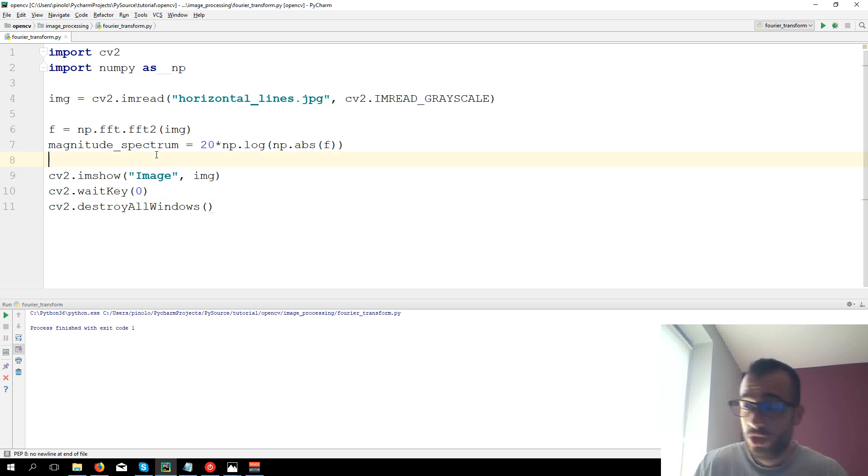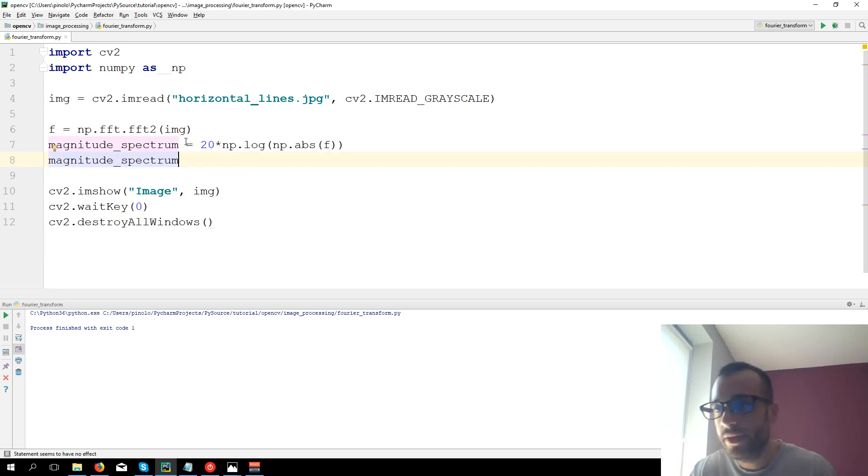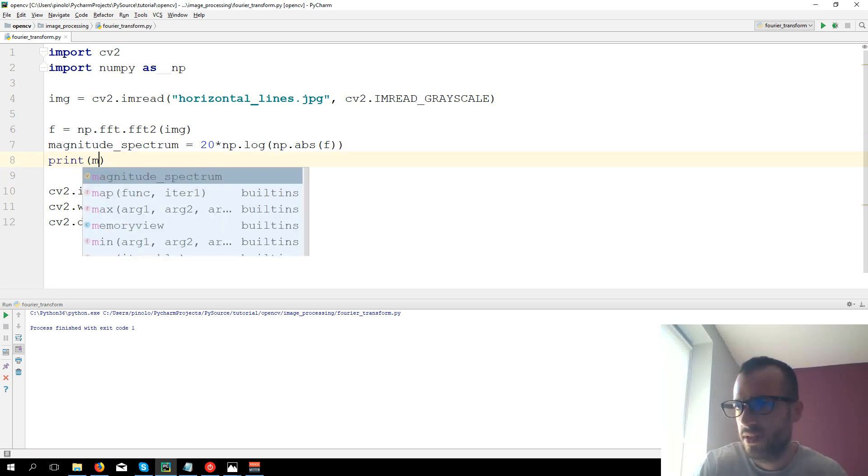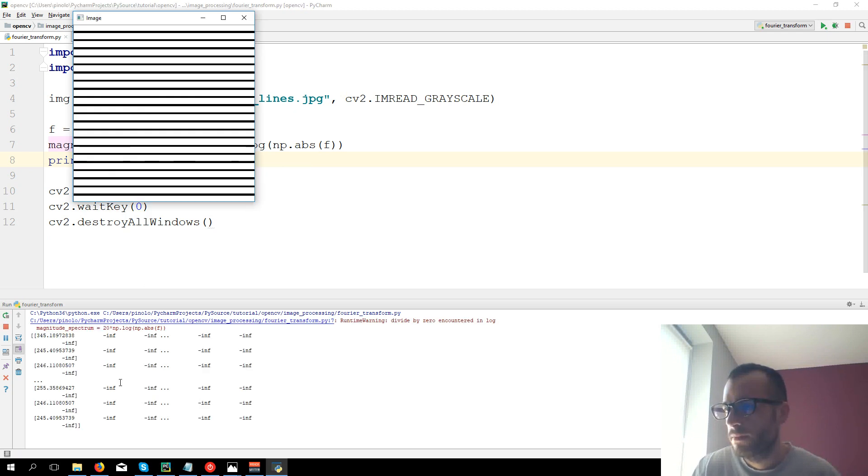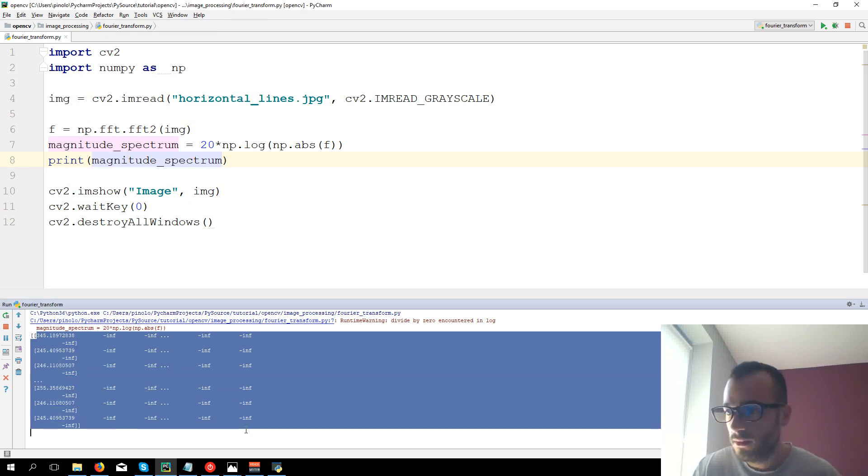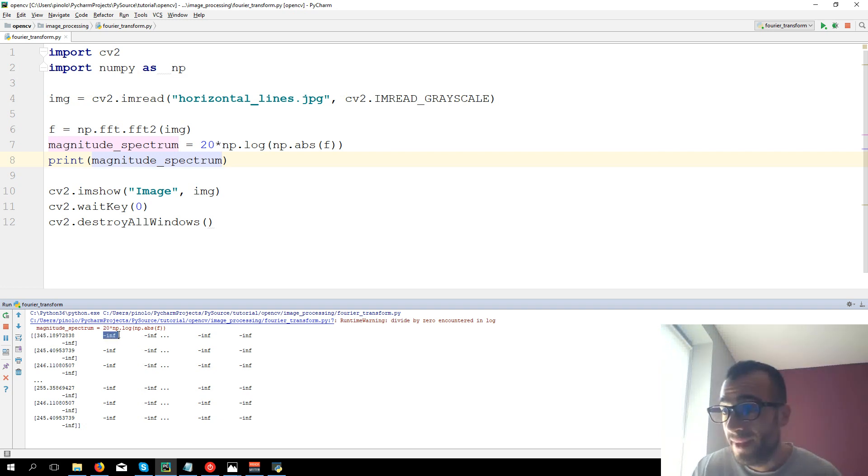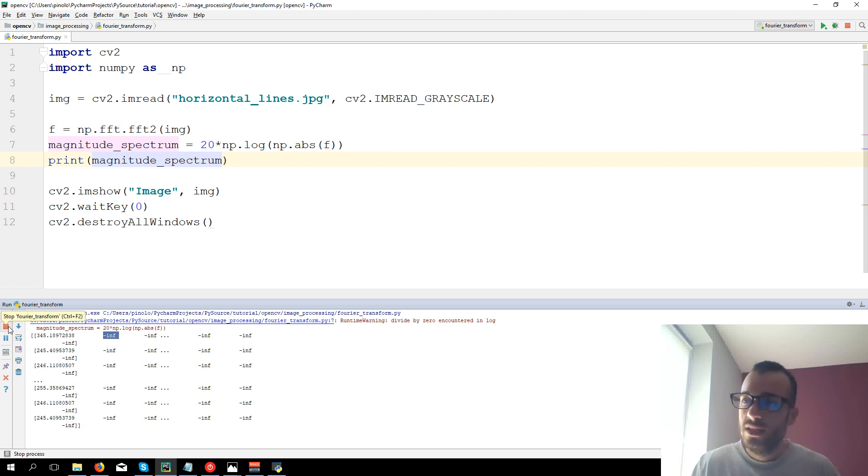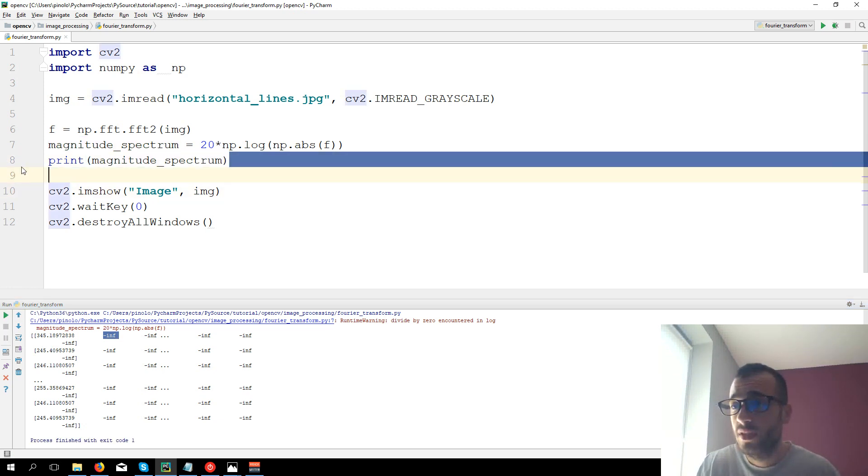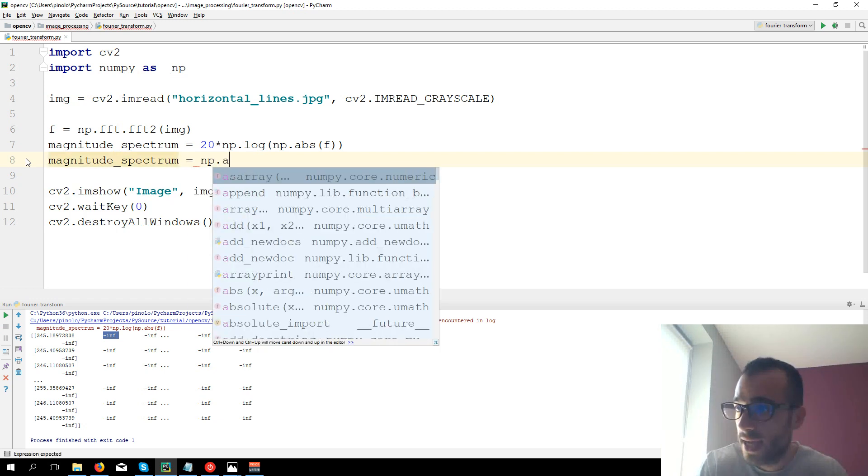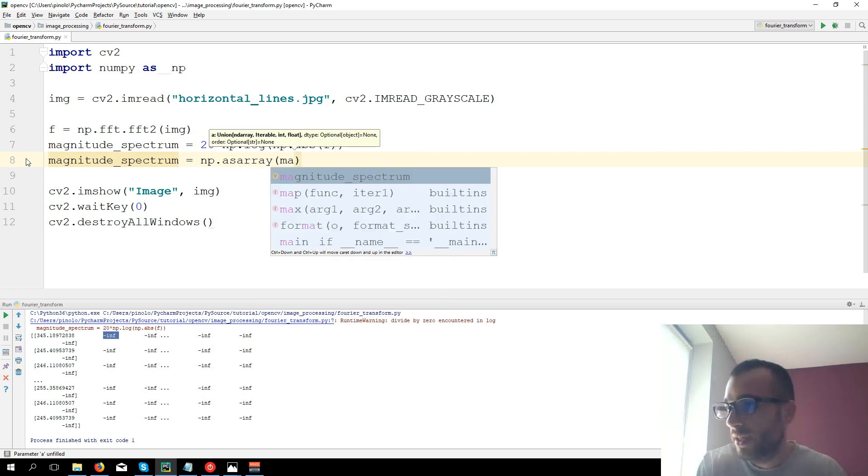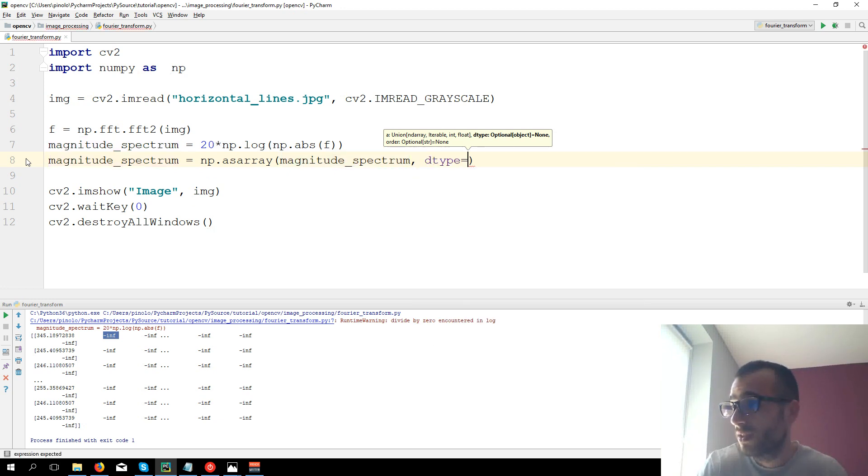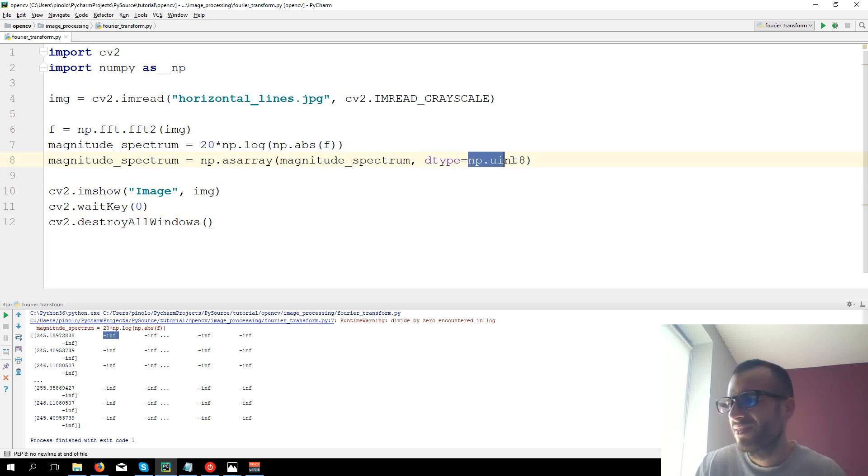There is still an adjustment we need to make. We already calculated magnitude spectrum which is right now an array so let's print it first. This is the result. You can see there are 45 to 45 and minus infinite here. We need now to adjust it in a way that we can display it on OpenCV. So we can do this simple operation: Magnitude spectrum equals np.asarray, and we pass again Magnitude Spectrum and we are just changing the type to np.uint8 to display the images.